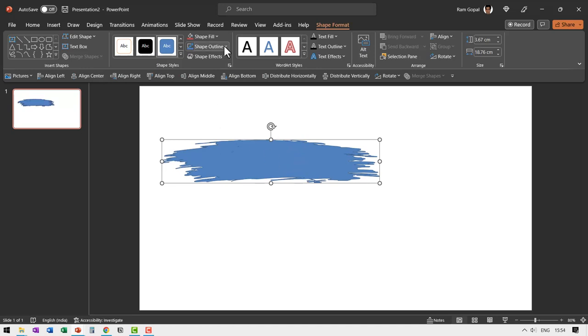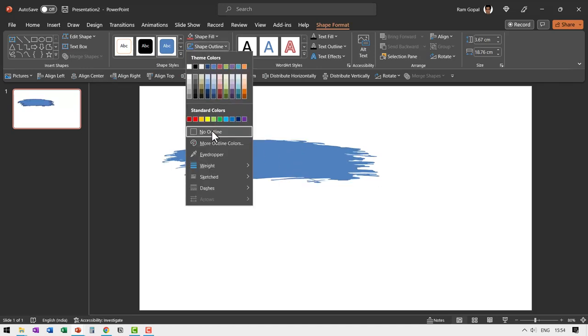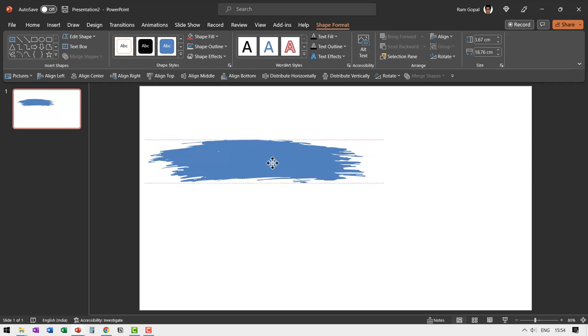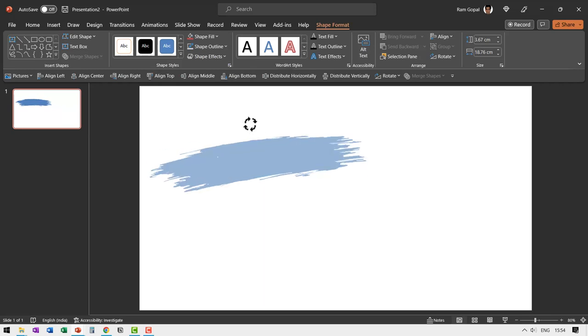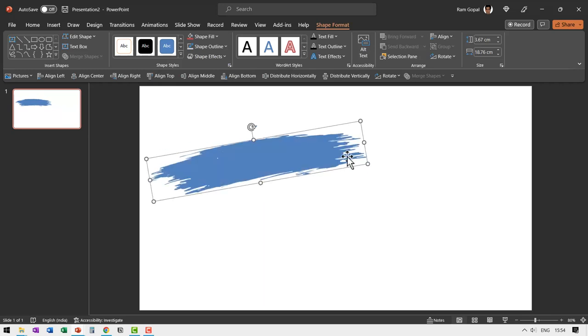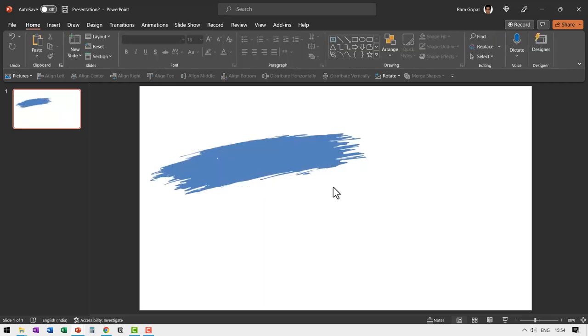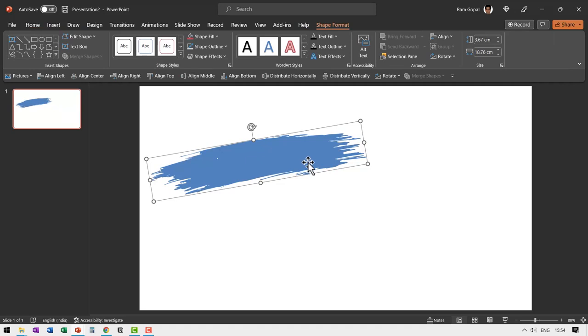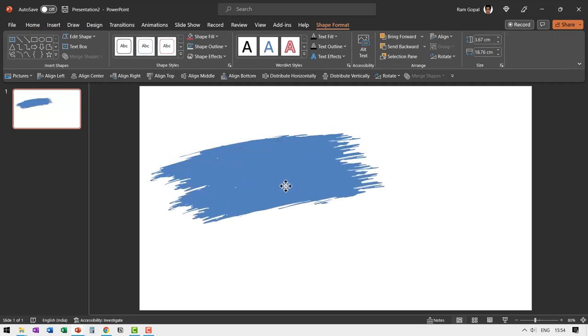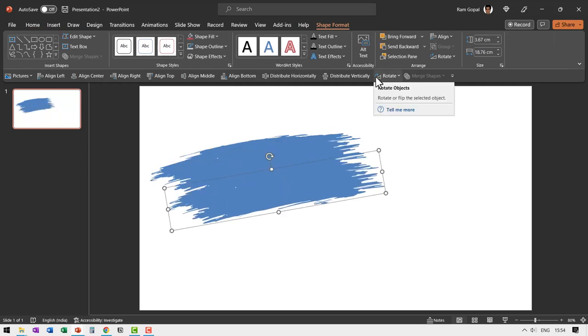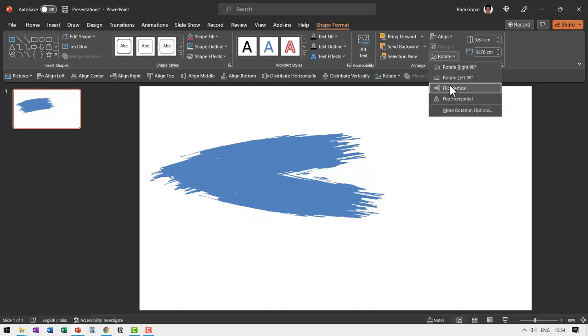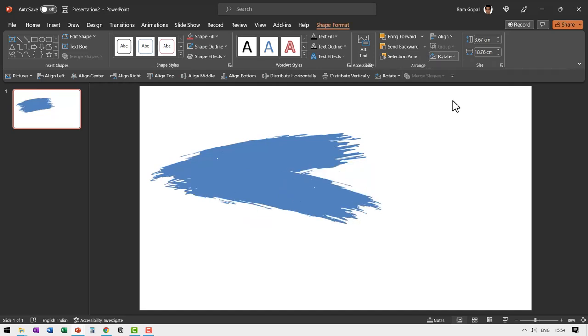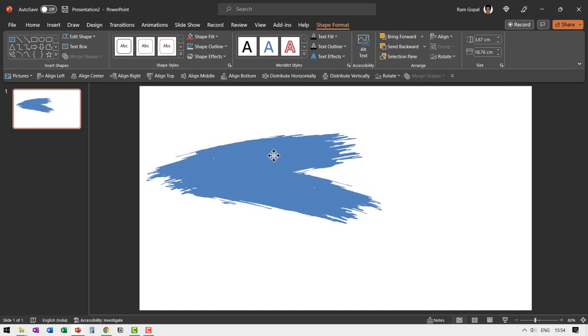Let me go to shape outline and say no outline, so it looks cleaner. Rotate this slightly like so to keep it at an angle, and then let us select this again. Press Ctrl D and maybe I can flip this horizontally by going to rotate and use flip horizontal option.